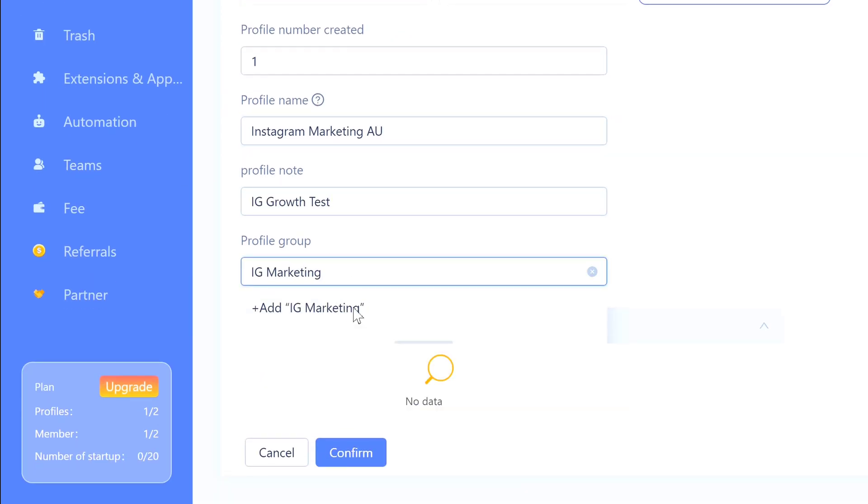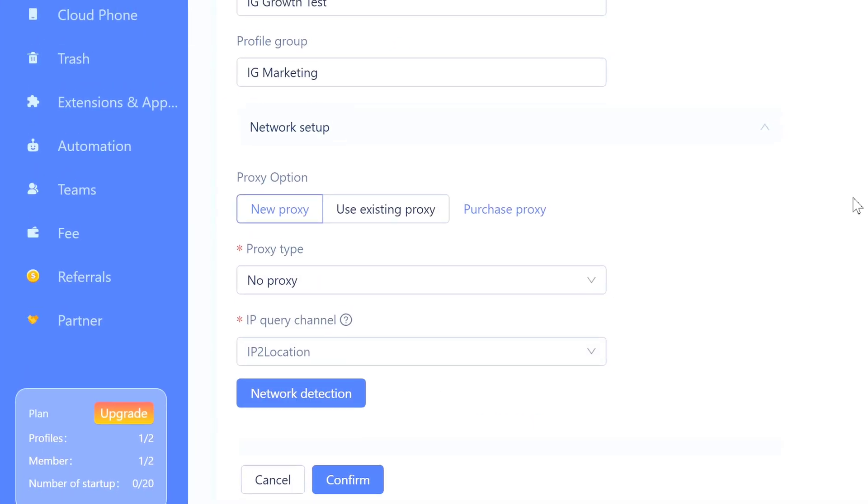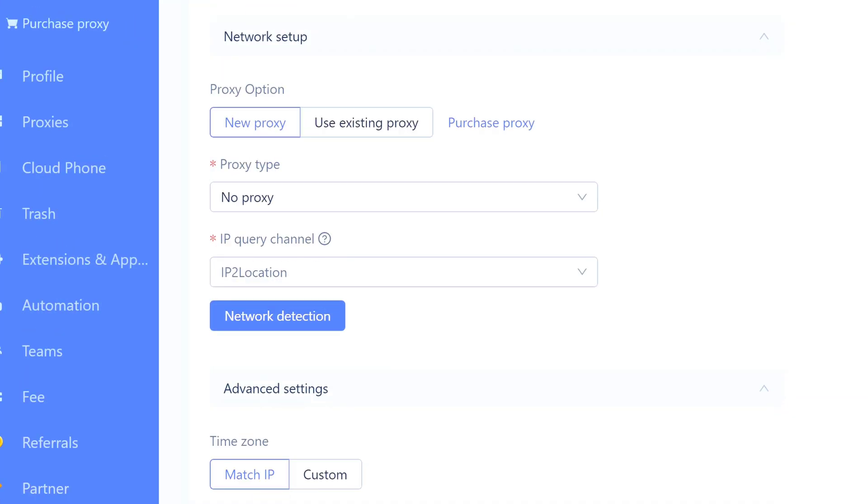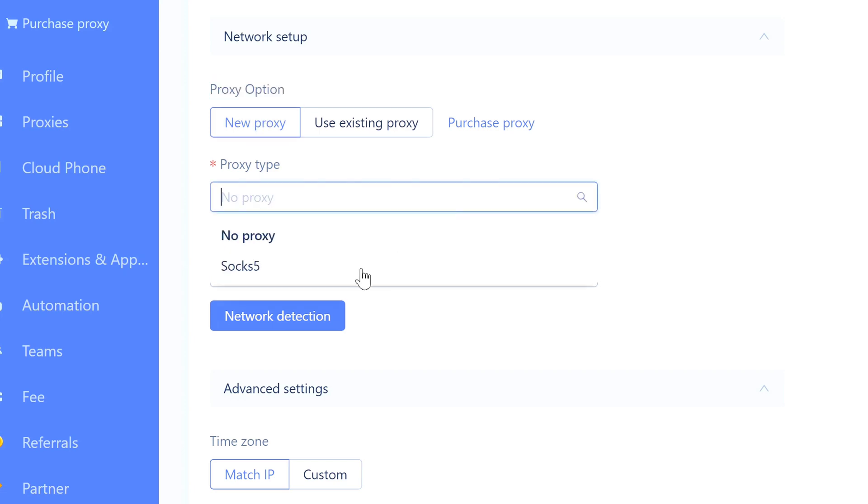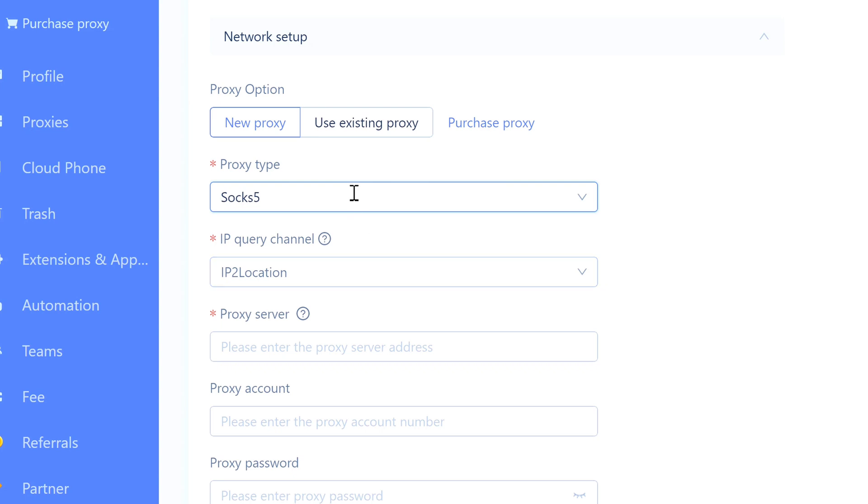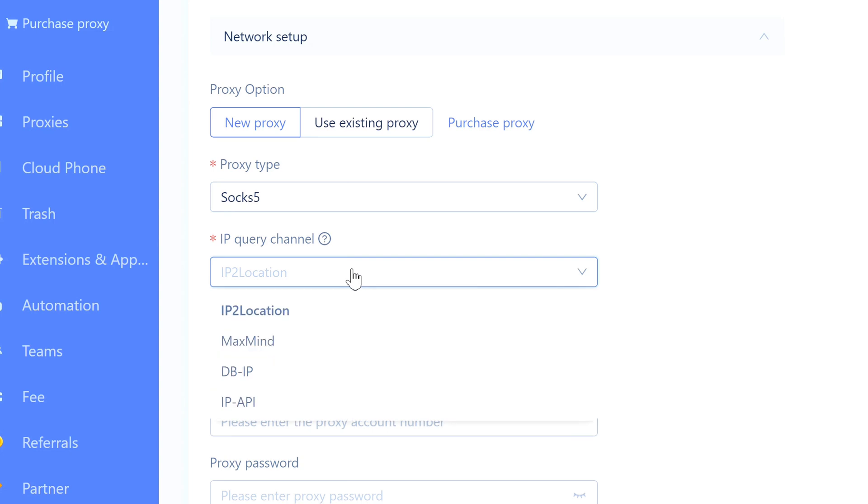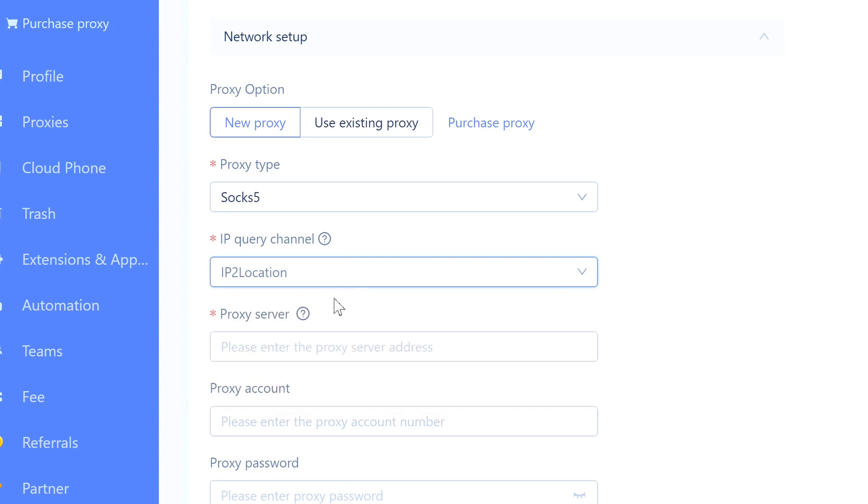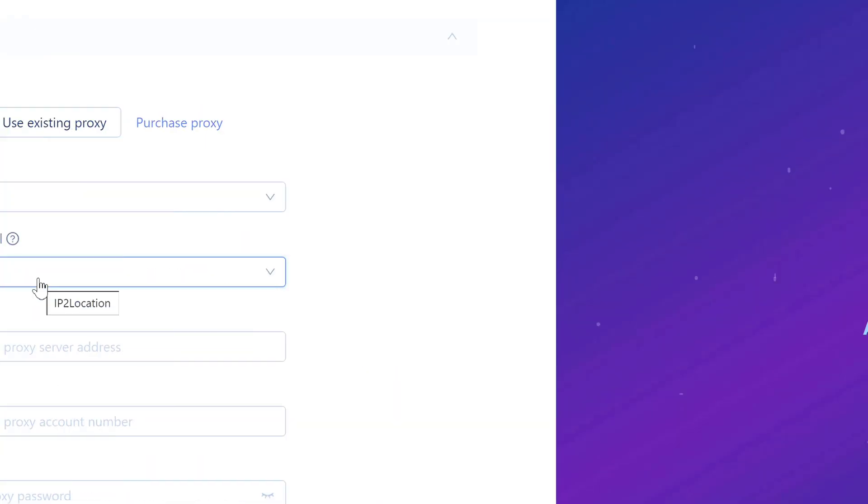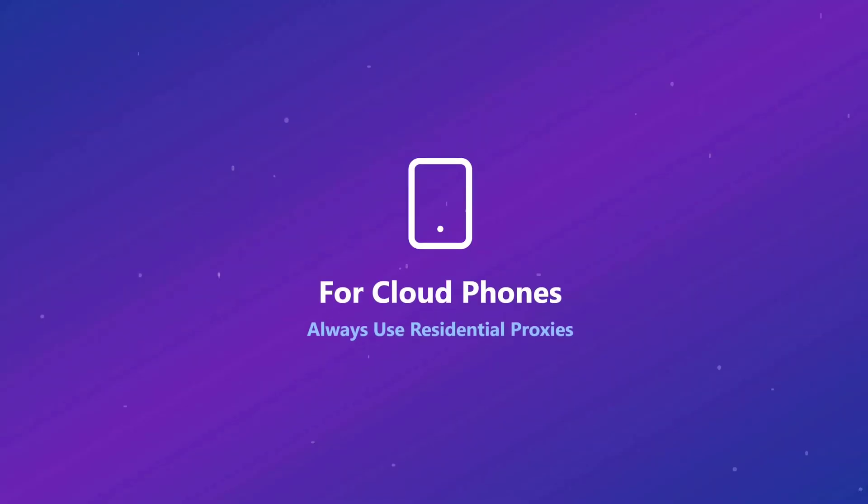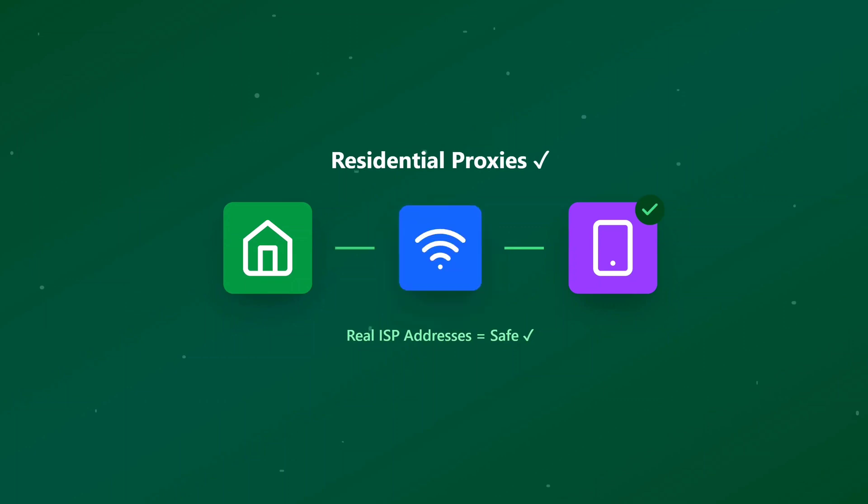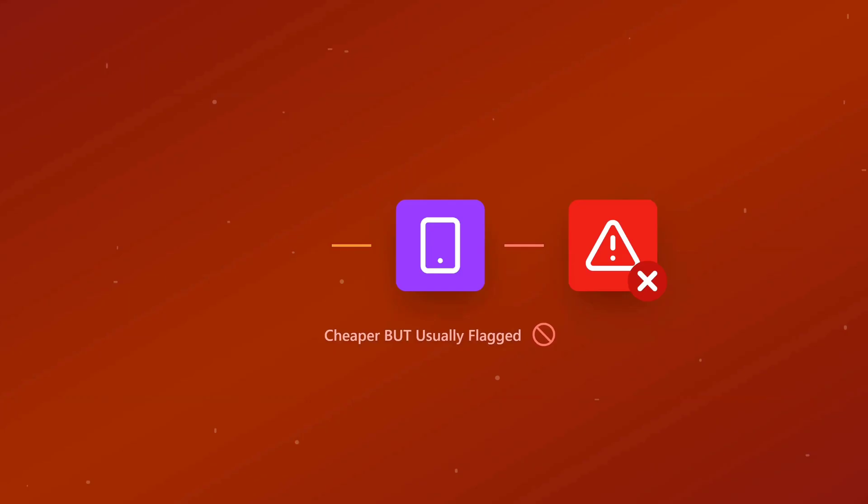Now network setup - this is where it matters. Click on Proxy option and pick New Proxy. Then for proxy type, choose SOCKS5. SOCKS5 is just a type of proxy connection - it's what lets your cloud phone match the right location. For IP Query Channel, make sure that's set to IP2Location. You actually need that or the detection won't work.